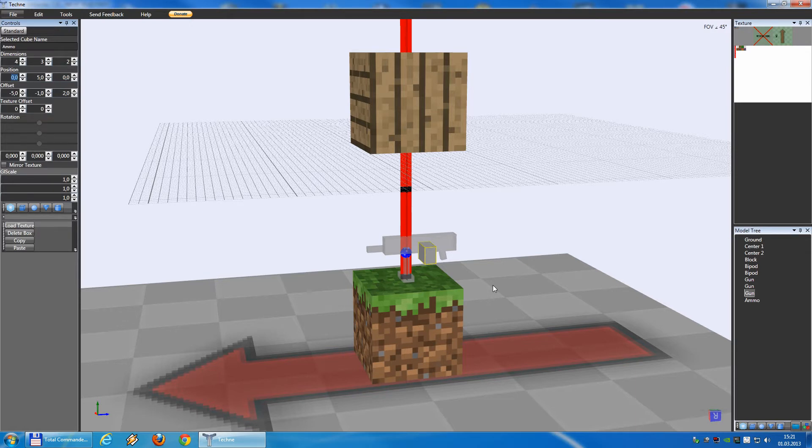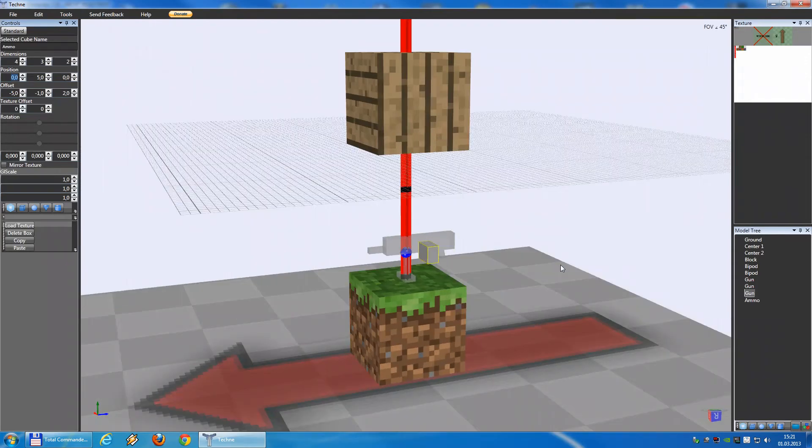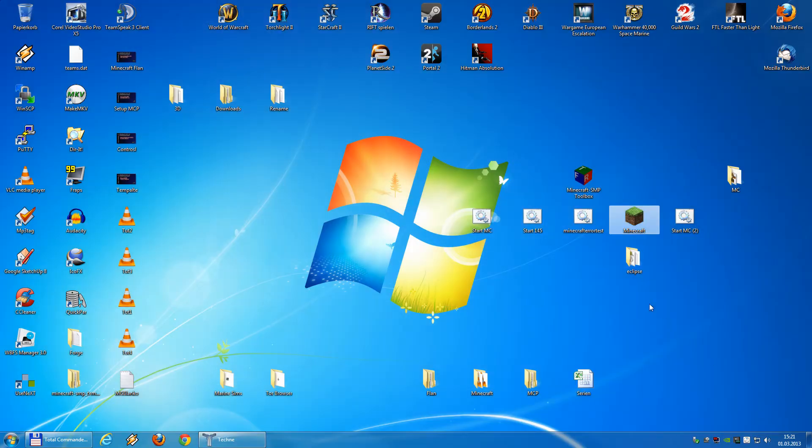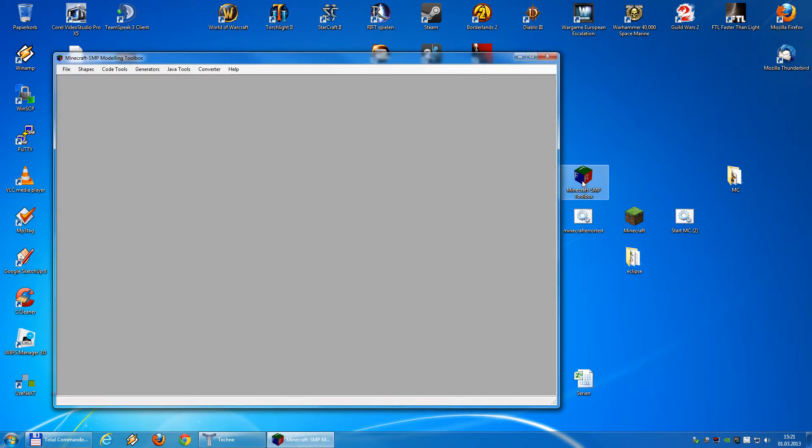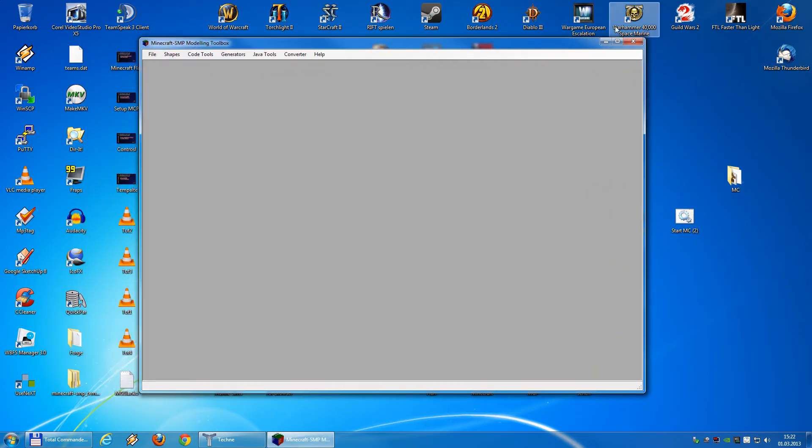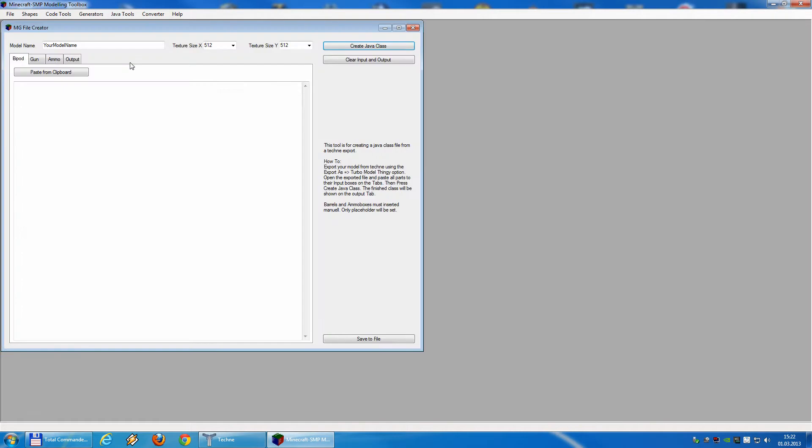So what do we have to do? We need TechMe, we need our coded model here, and we need the toolbox in the latest version. So I open the toolbox and here we need the other tools, the Machine Gun file creator. So here we go.